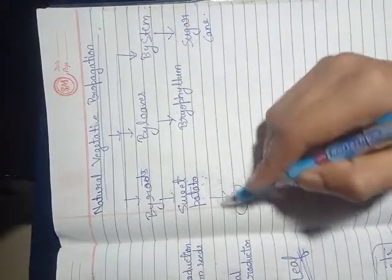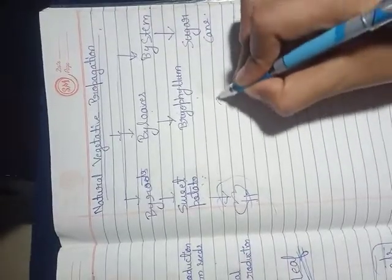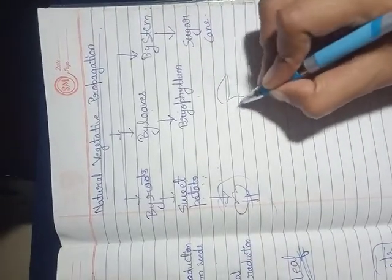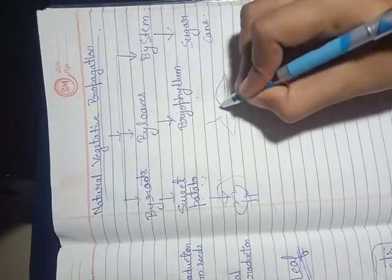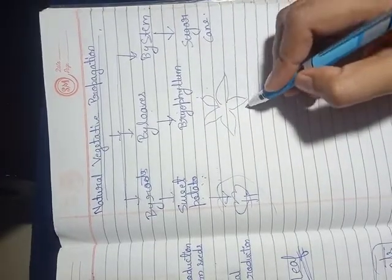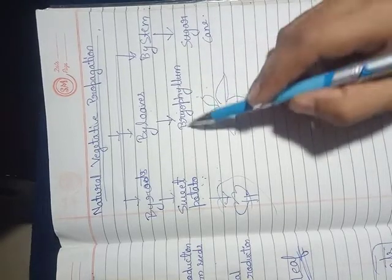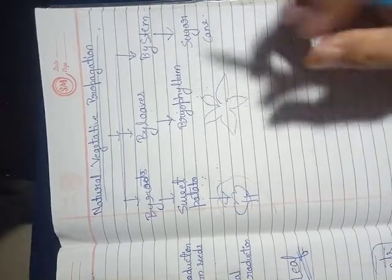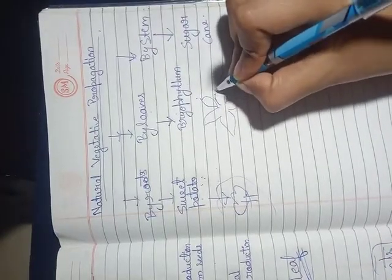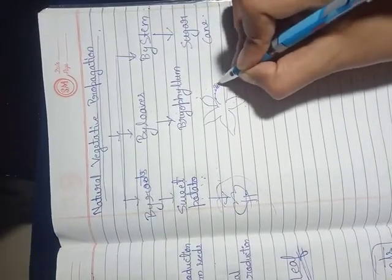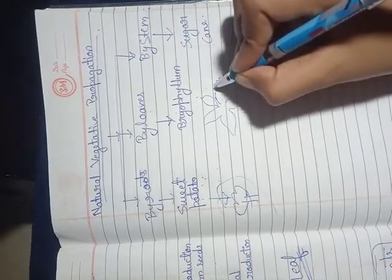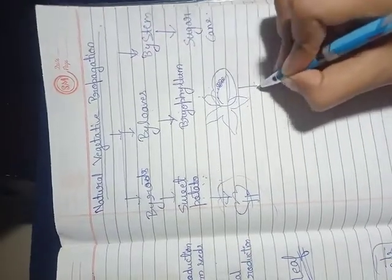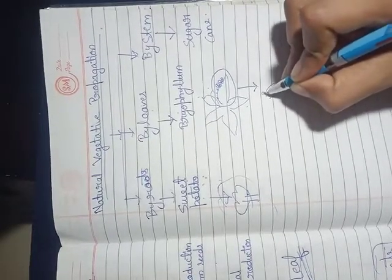By leaves, bryophyllum is a plant where the leaves are broad. Some plants like bryophyllum have fleshy and thick leaves. The leaves have little buds. When the leaves fall to the ground, new plants grow from these buds.